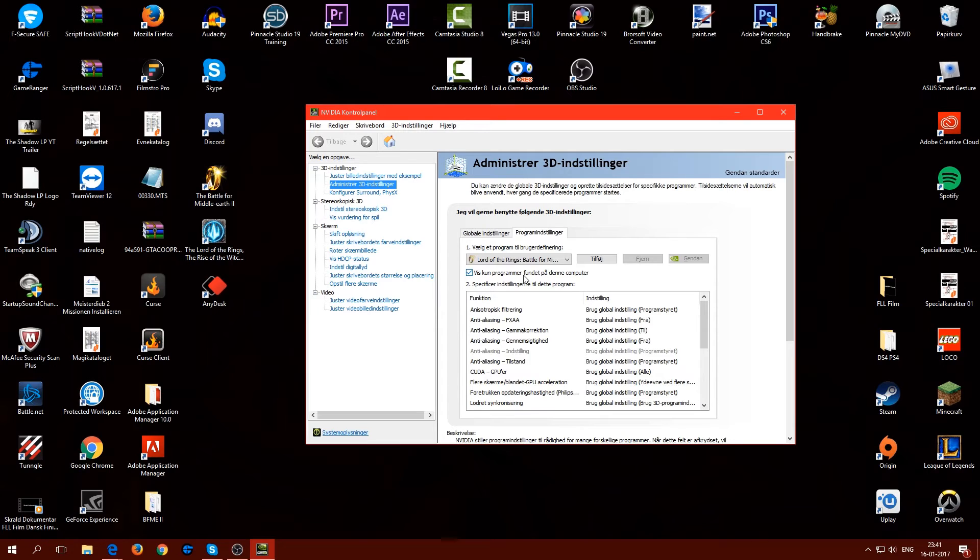So here will be another window for you probably and then you have to choose the Nvidia high performance processor. And then you are good to go and the game should work.